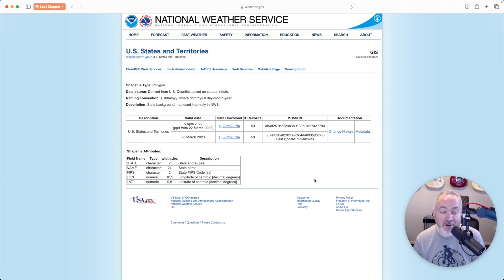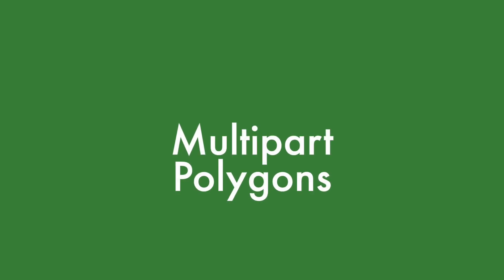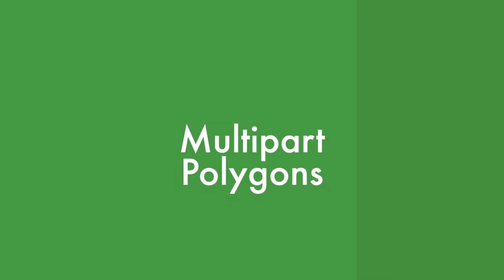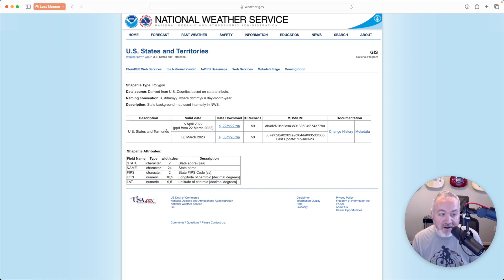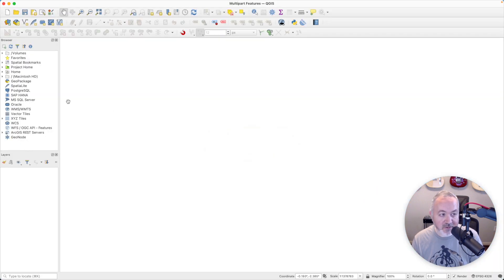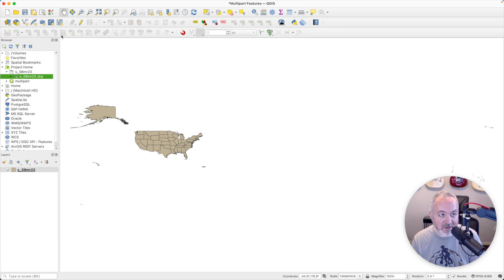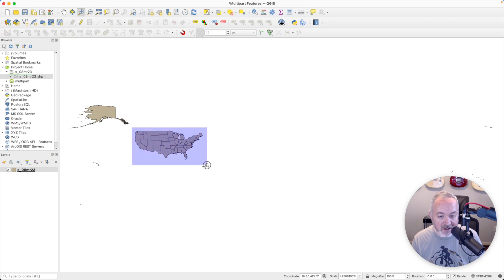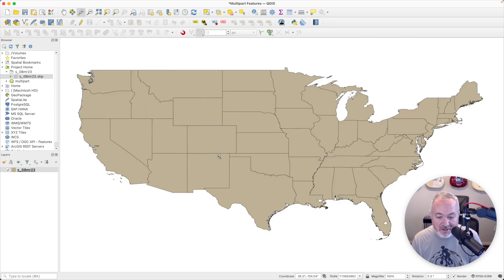So let's start with multi-part polygons. I'm here on the National Weather Service website, and they have a shapefile which defines all the U.S. states and territories. I've downloaded that and I'm going to add it to a QGIS project. We can see that we've got all these states and territories of the United States. I'll zoom into the main part of North America.